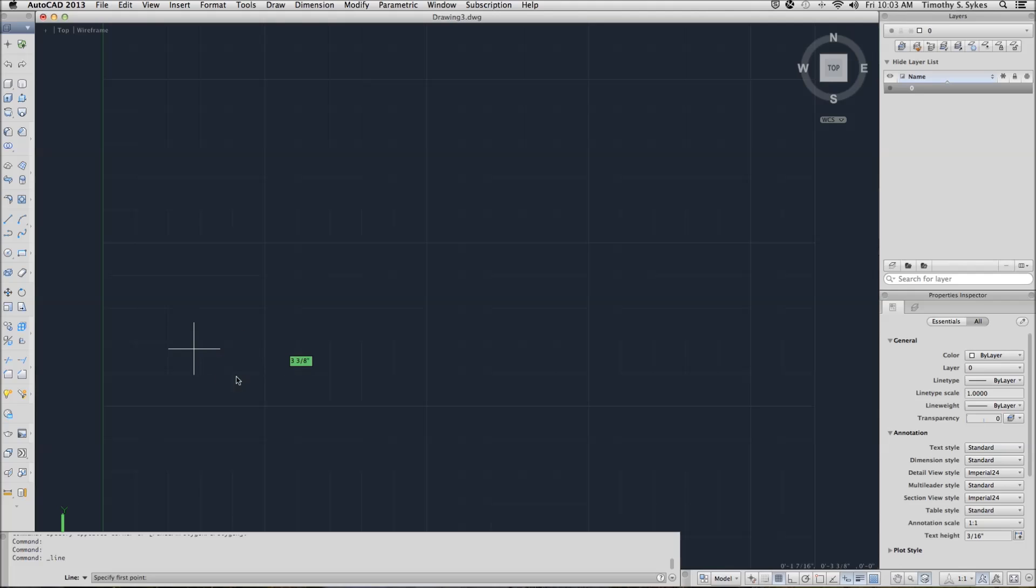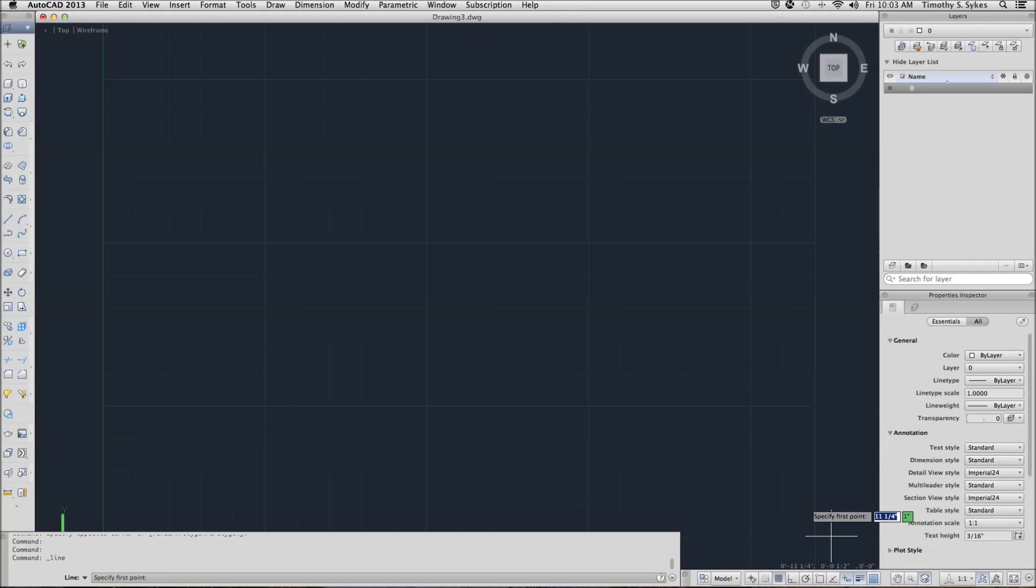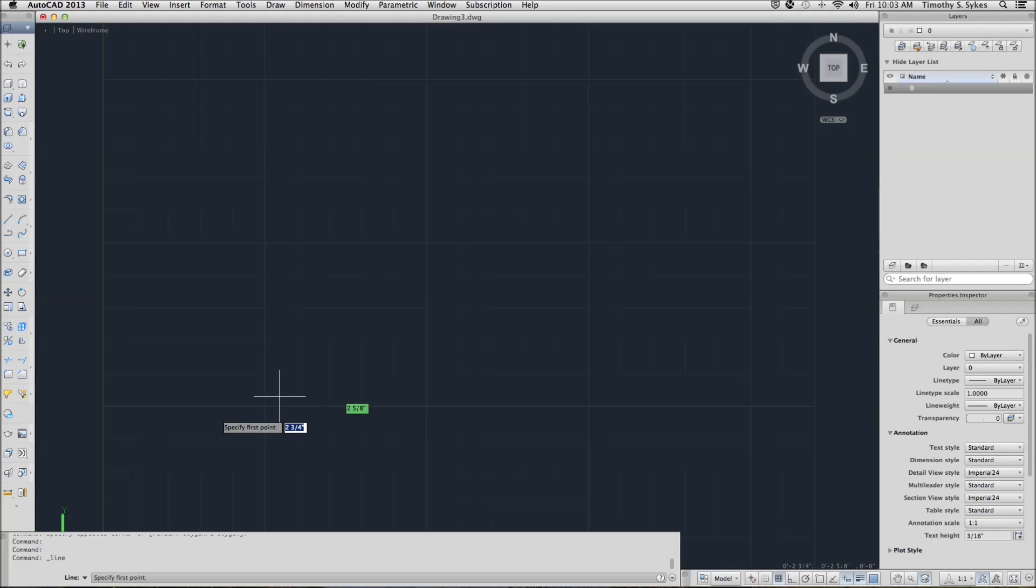AutoCAD asks me to specify the first point. Notice in the lower right corner, AutoCAD gives you coordinates, telling you about where your crosshairs are.